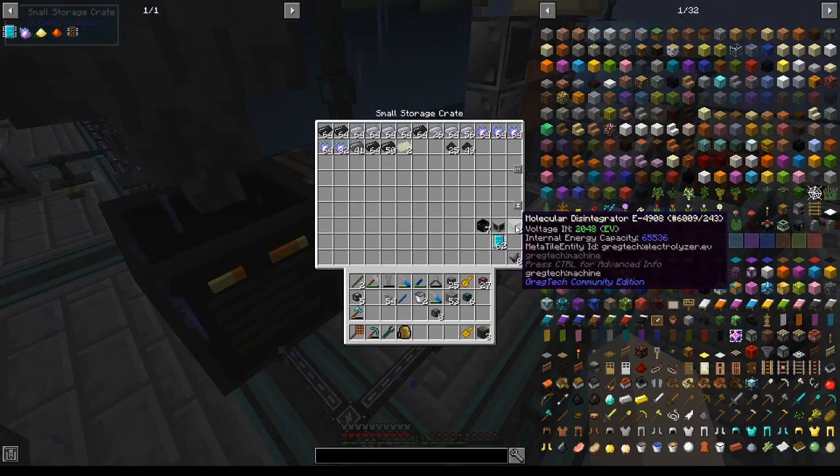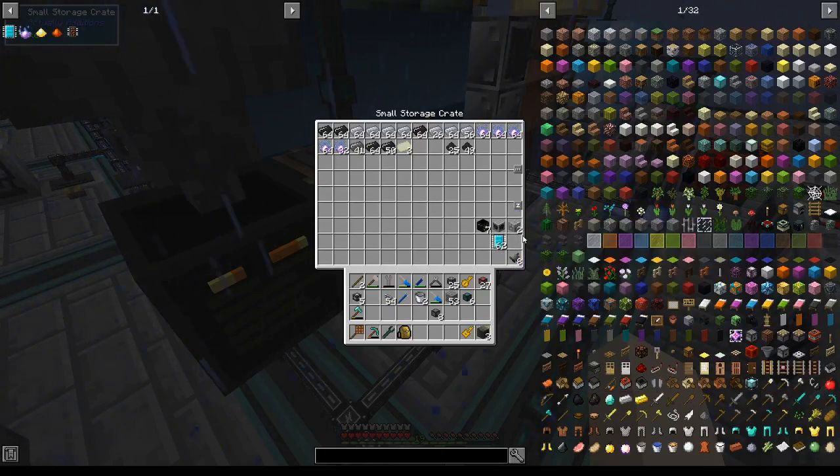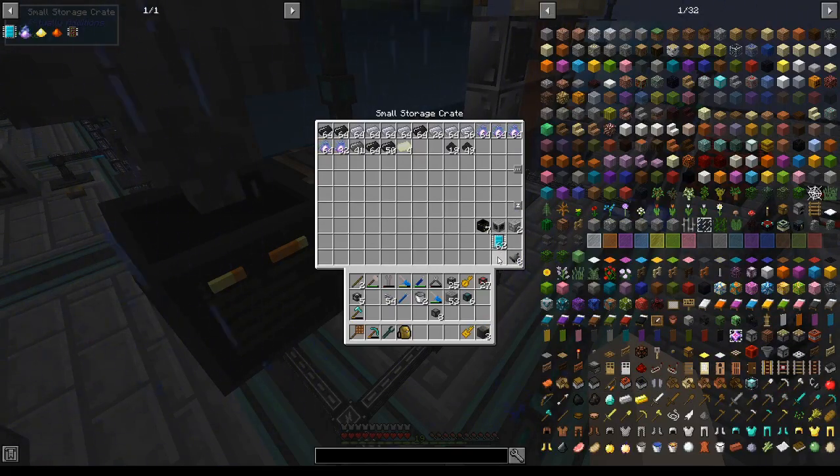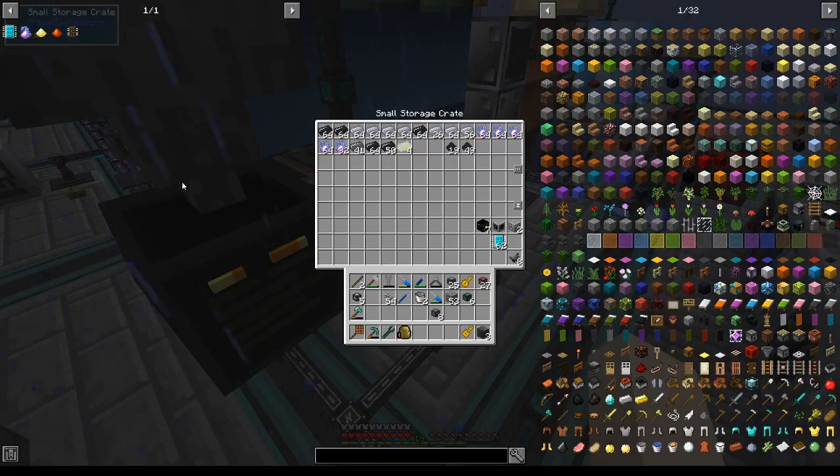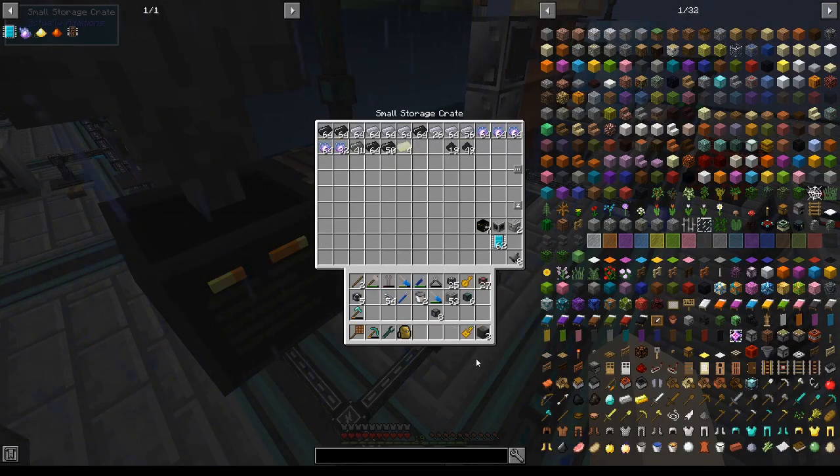Before we do that, I want to set up extra tungsten processing, because we're going to need a lot of it eventually, kind of soon, when we make nuclear craft fission reactors.